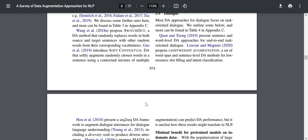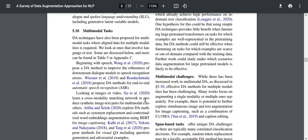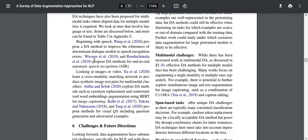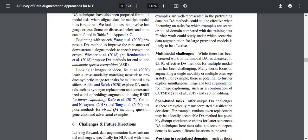For multimodal tasks — tasks with more than one modality of input such as text, images, or audio — DA techniques have been proposed where aligned data for multiple modalities is required. Wang et al. propose a DA method to improve the robustness of downstream dialogue models to speech recognition errors. Weissner et al. and Rendu Shintala et al. propose DA methods for end-to-end automatic speech recognition. For images/videos, Yu et al. learn a cross-modality matching network to produce synthetic image-text pairs. Atila and Sysok explore synonym replacement and contextual word embedding augmentation using BERT for image captioning. Visual QA methods include question generation and adversarial examples.